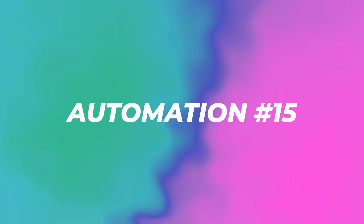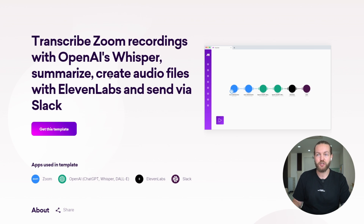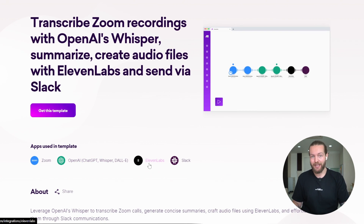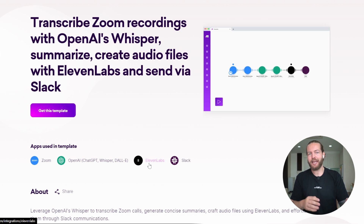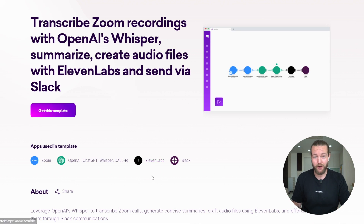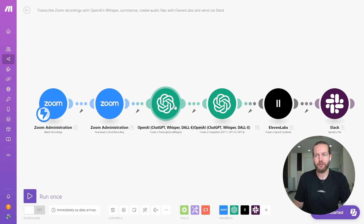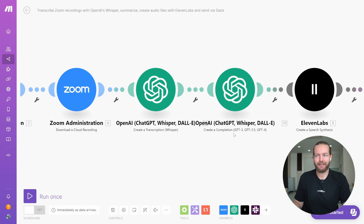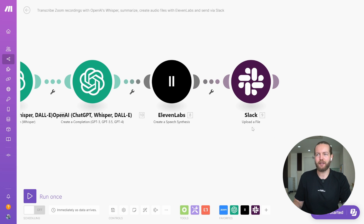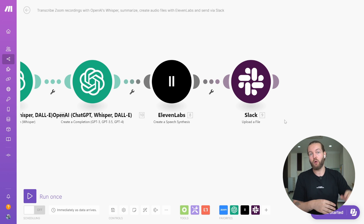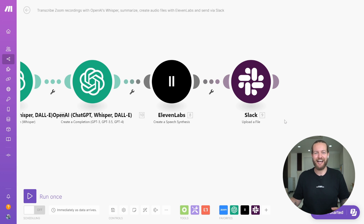Automation fifteen: transcribe Zoom recordings with OpenAI's Whisper, summarize, create audio files with ElevenLabs, and send via Slack. ElevenLabs is a favorite AI voiceover tool with very realistic voice. It takes the Zoom meeting, puts it into OpenAI transcription, then text generation, then into ElevenLabs speech synthesis, and uploads that to Slack. It will take a summary of the entire meeting or create action-point bullet points that get spoken into Slack — communicating with AI through voice.